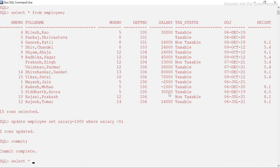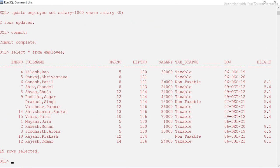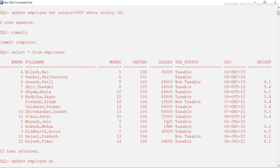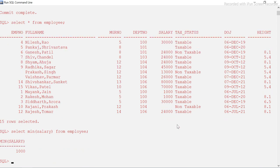UPDATE is a DML statement, so you have to explicitly run the COMMIT — that's a TCL command. Now everything is positive with no negative values. If I run MIN(salary) again, what do you think the minimum should be? It should be one thousand, because those two rows were updated to one thousand. And yes — it returns one thousand. Correct!